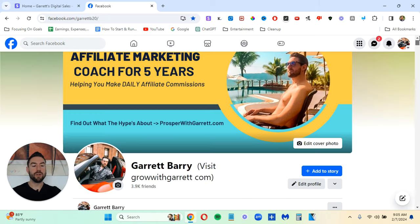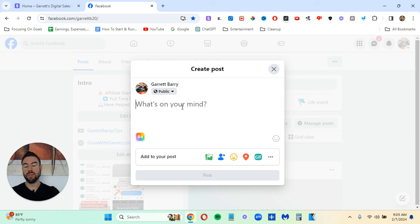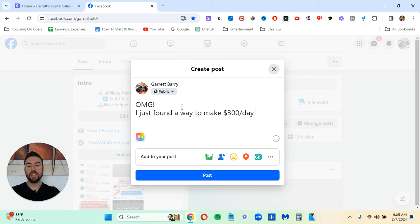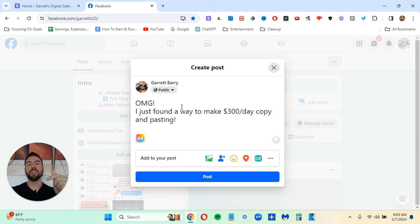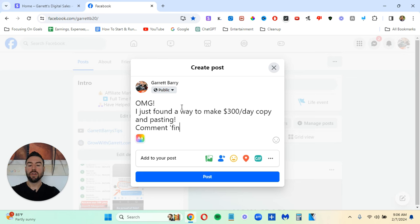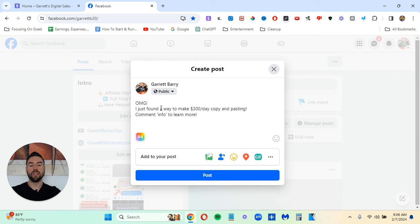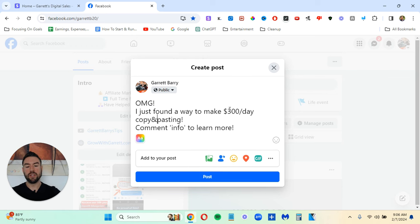Now, how do you actually make this post? You may not know how to make this. All you do is you just go here. And when you start typing OMG, I just found a way to make $300 per day copy and pasting, right? And then, by the way, the last thing you want to do, you don't just want to post that. You want to give a call to action. You want to tell people to comment for info. So I usually will say comment info to learn more. Now, if it gets smaller like this, that means that it's too much text. So you're limited with the text, as I'll share in a second.